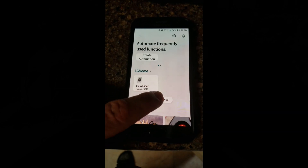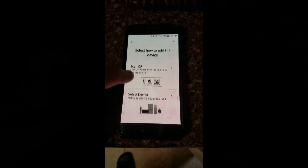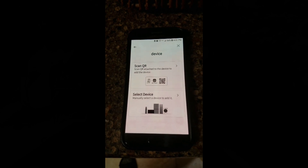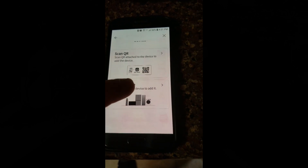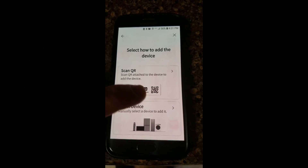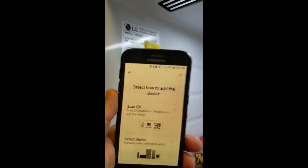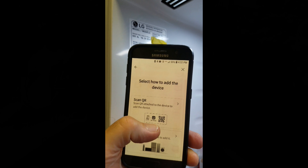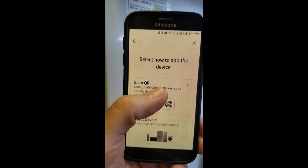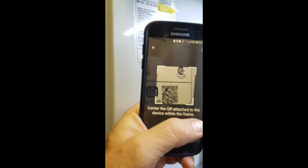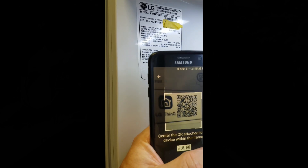We've got a new double-sided refrigerator. To add a device, it says to scan the QR code attached to the device. Let's try scanning that QR code — it's a little sticker inside your refrigerator. Click the QR code option, allow access to take pictures, and point it at the code inside the fridge. Found it.